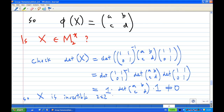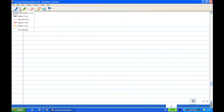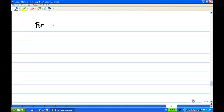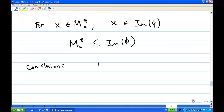So X is an invertible 2 by 2 matrix, meaning X belongs to M2*. Therefore, for any element in M2* there exists an X in M2* such that V(X) equals that element — meaning M2* is a subset of the image of V. Therefore the conclusion is that M2* is actually equal to the image of V. That is the end of the recording.